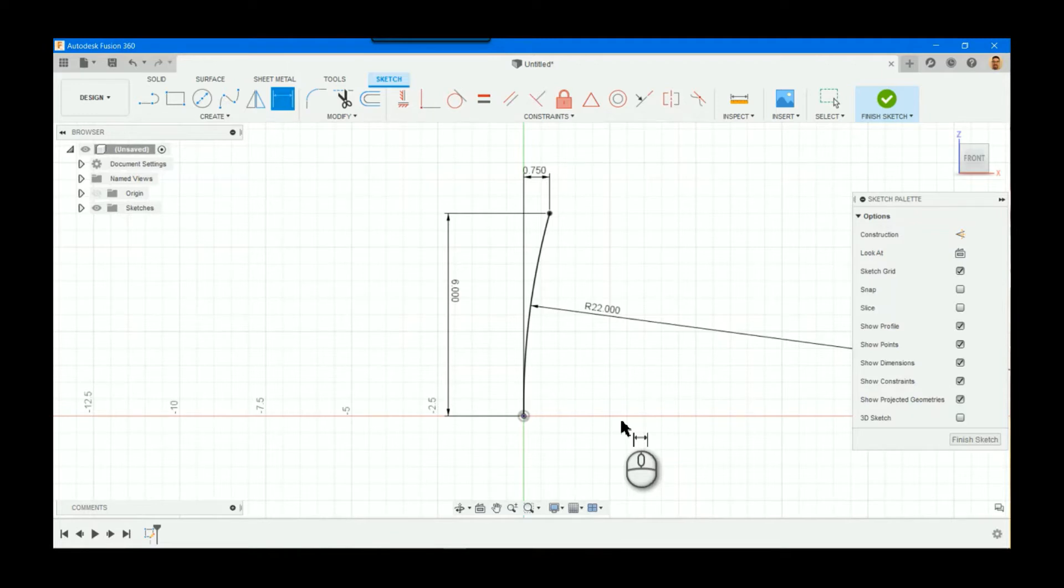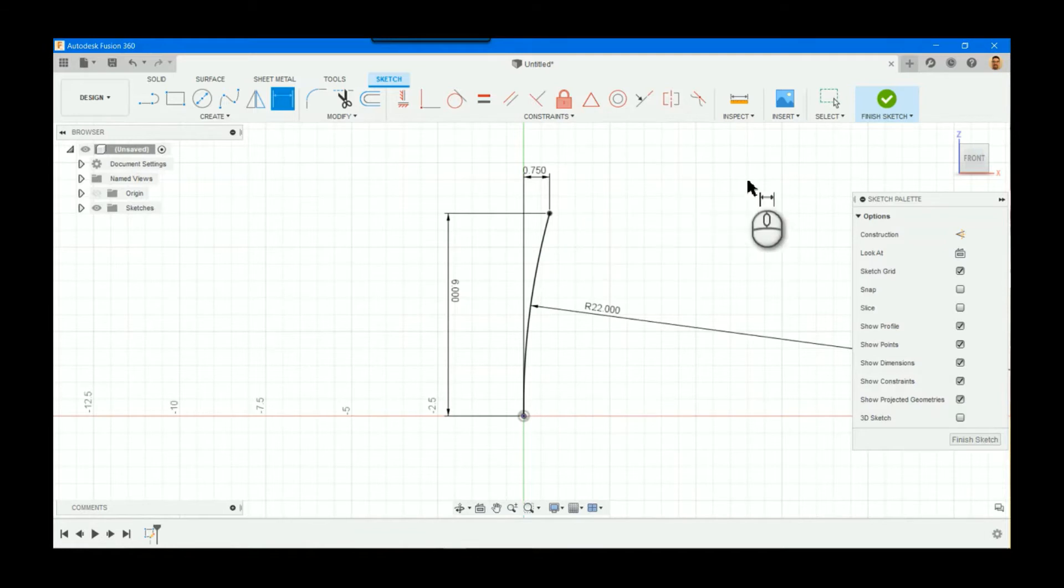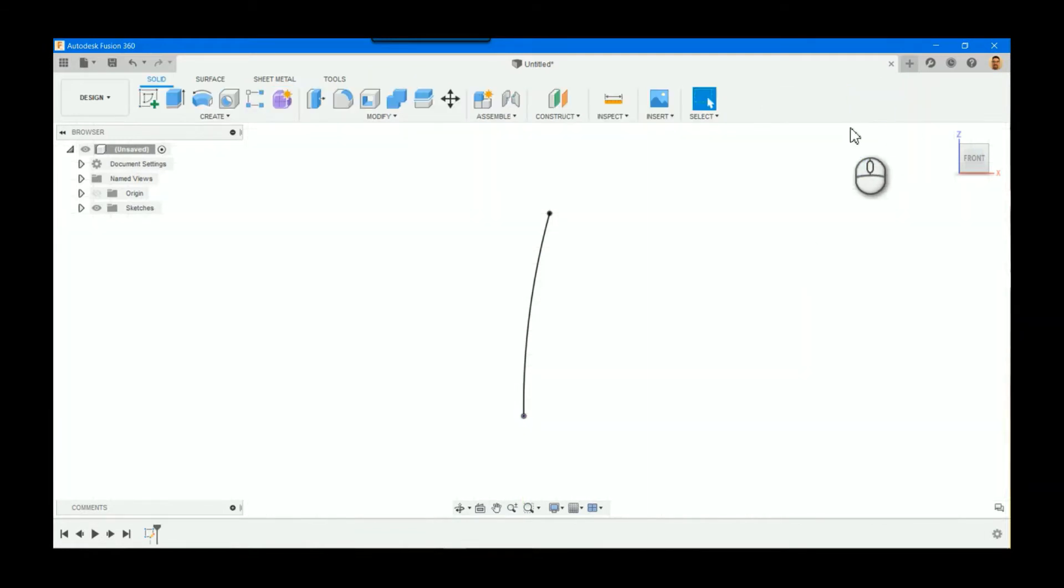So I've just created a simple arc sketch, defined it, constrained it, and I'm going to finish the sketch.